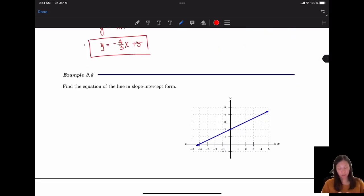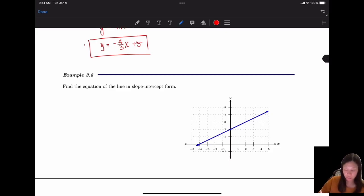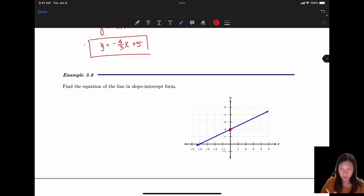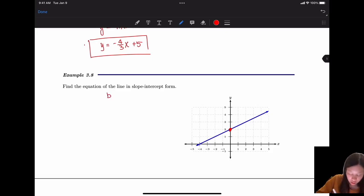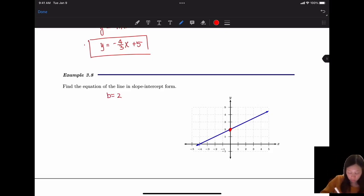The second problem gives you a graph and asks you to find the slope-intercept form. This is straightforward: the graph intercepts the y-axis at 2, so b = 2. But we still need to find m.